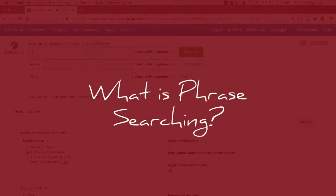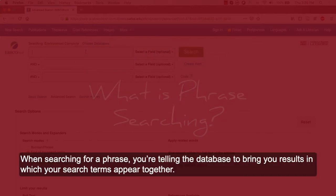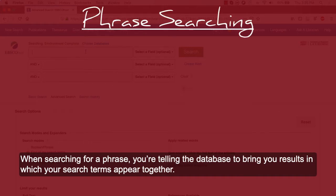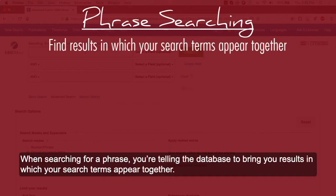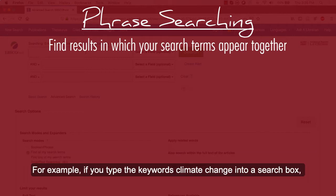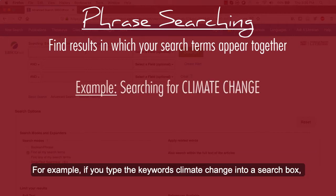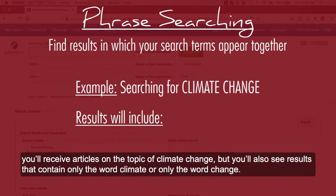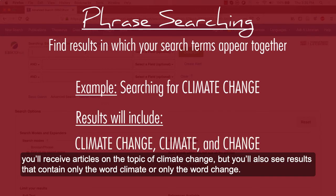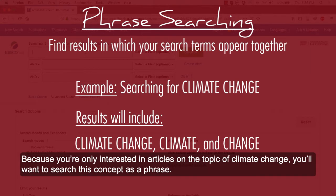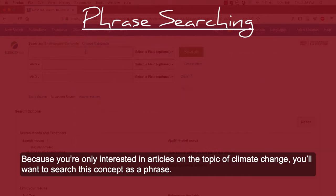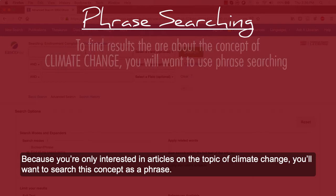What is phrase searching? When searching for a phrase, you're telling the database to bring you results in which your search terms appear together. For example, if you type the keywords climate change into a search box, you'll receive articles on the topic of climate change, but you'll also see results that contain only the word climate or only the word change. Because you're only interested in articles on the topic of climate change, you'll want to search this concept as a phrase.